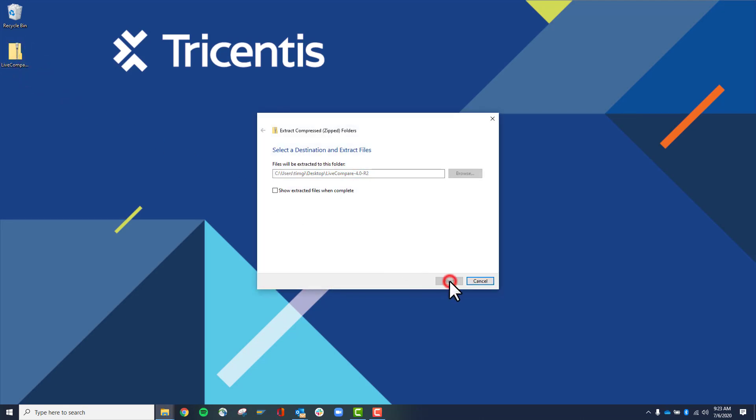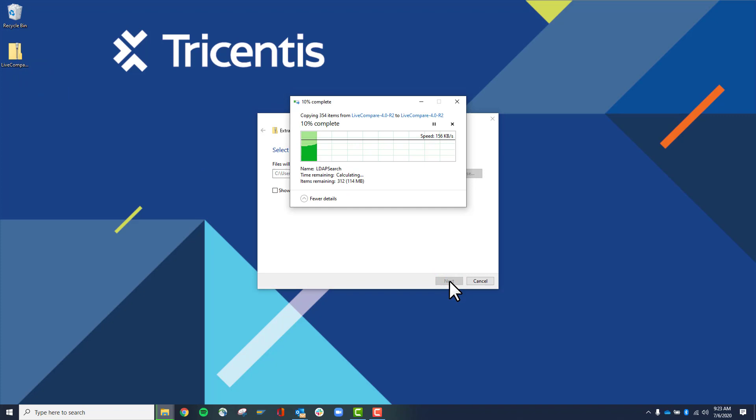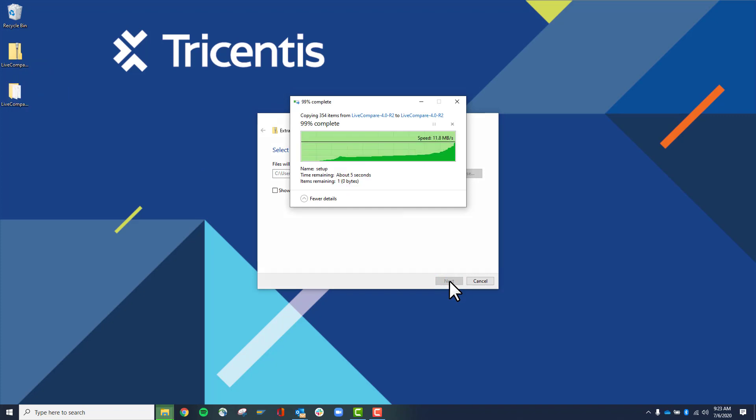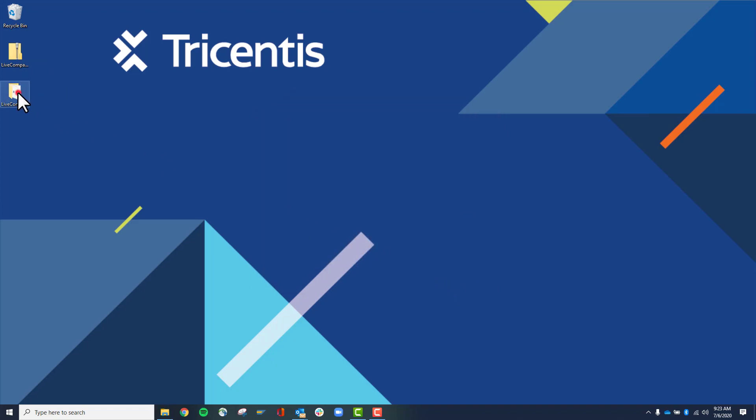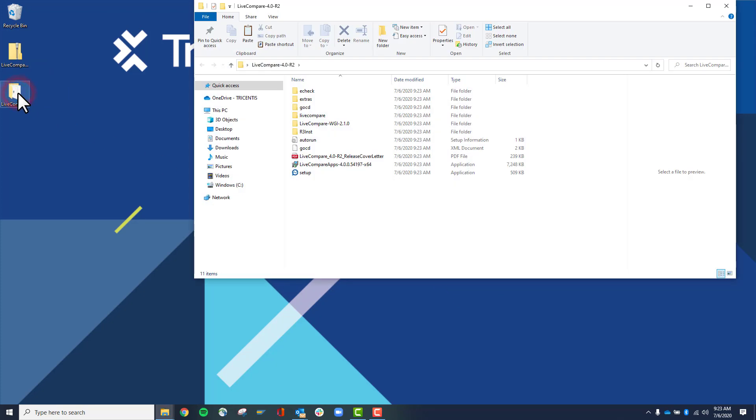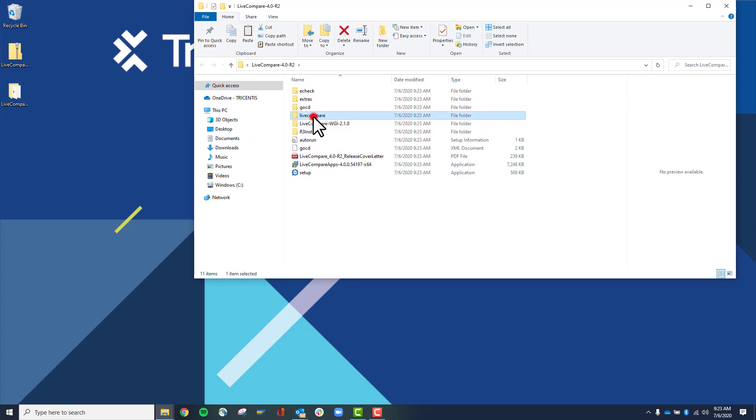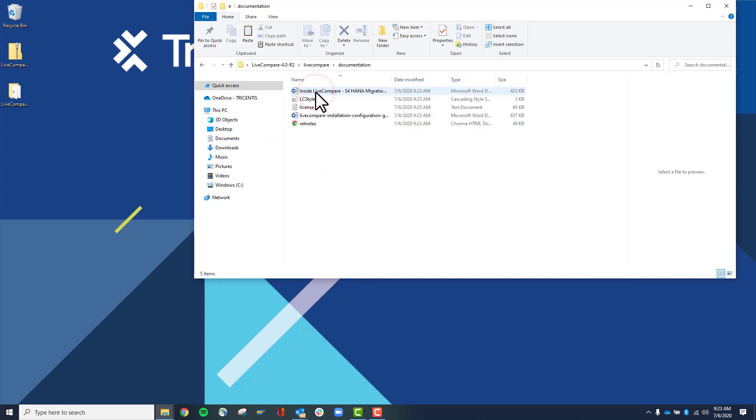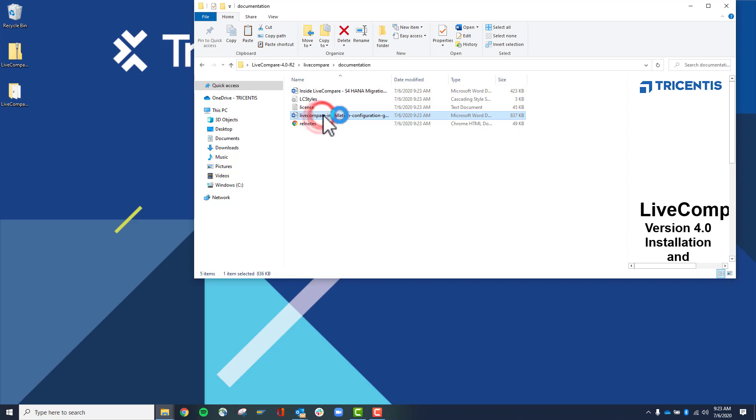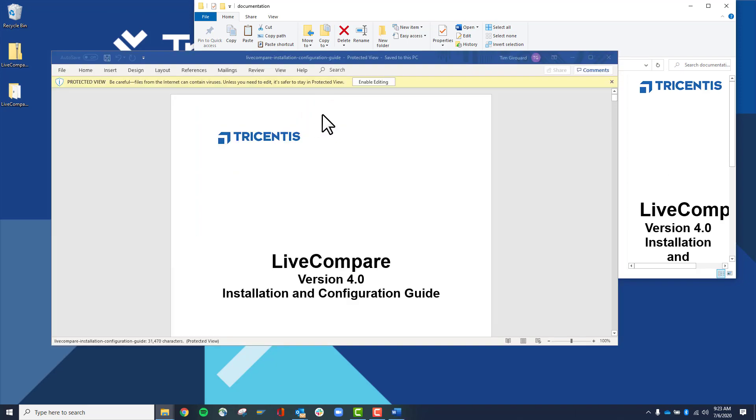Extract the zip file. Open the folder. Open LiveCompare documentation, and then open the Installation and Configuration guide.